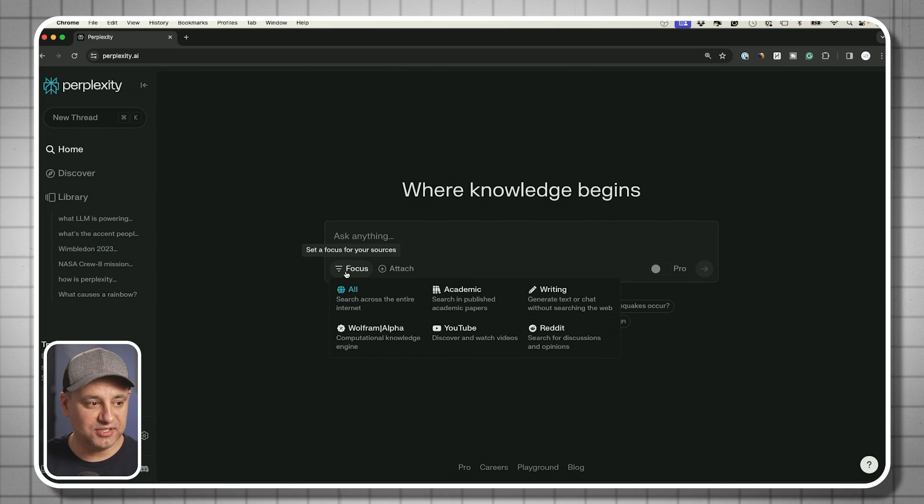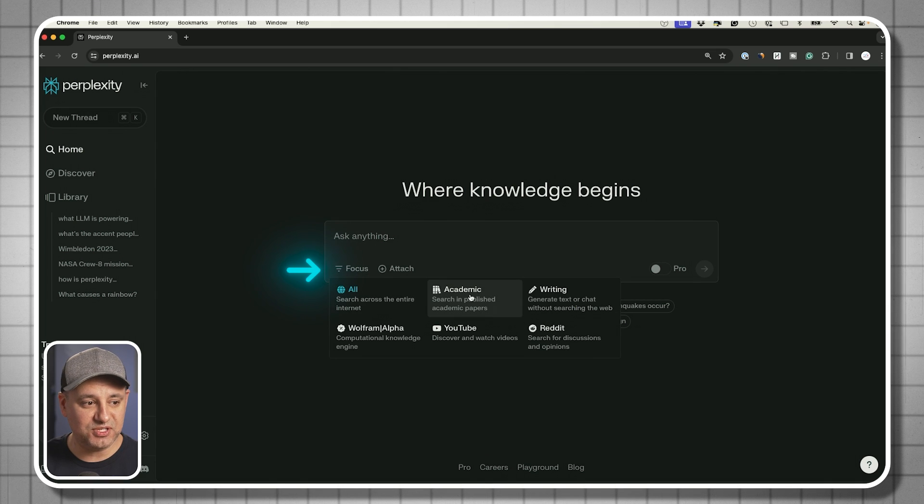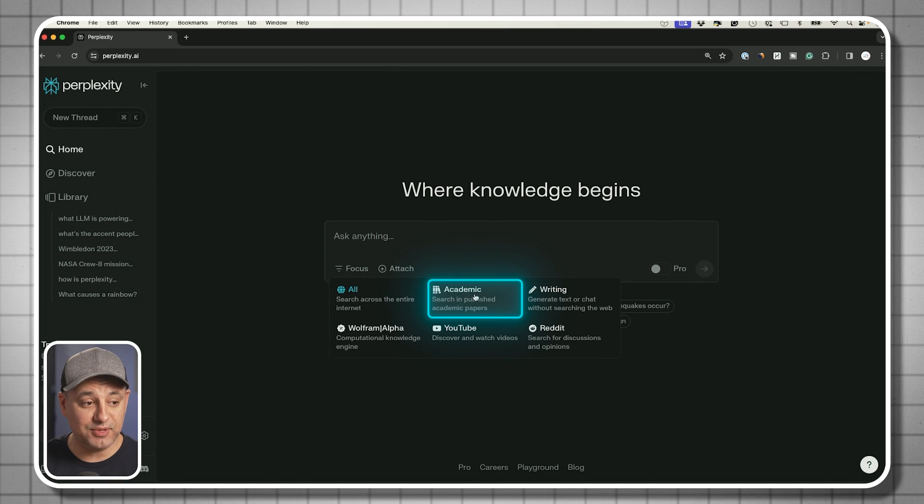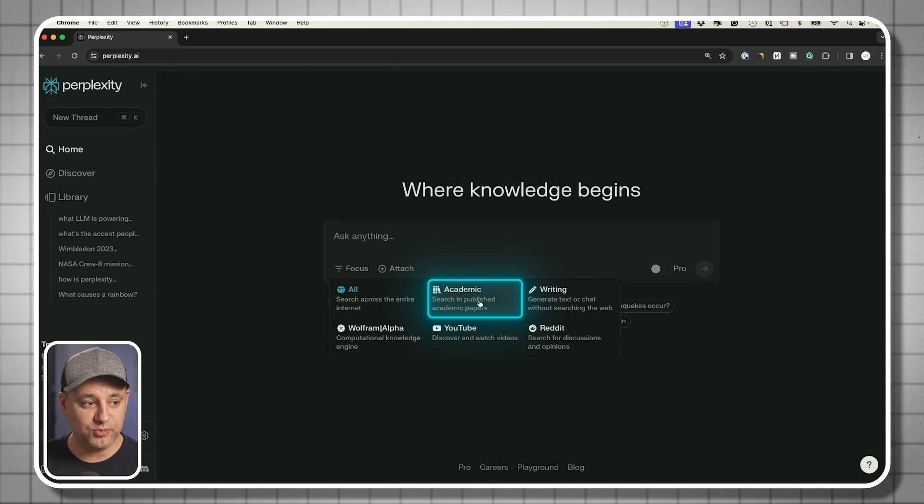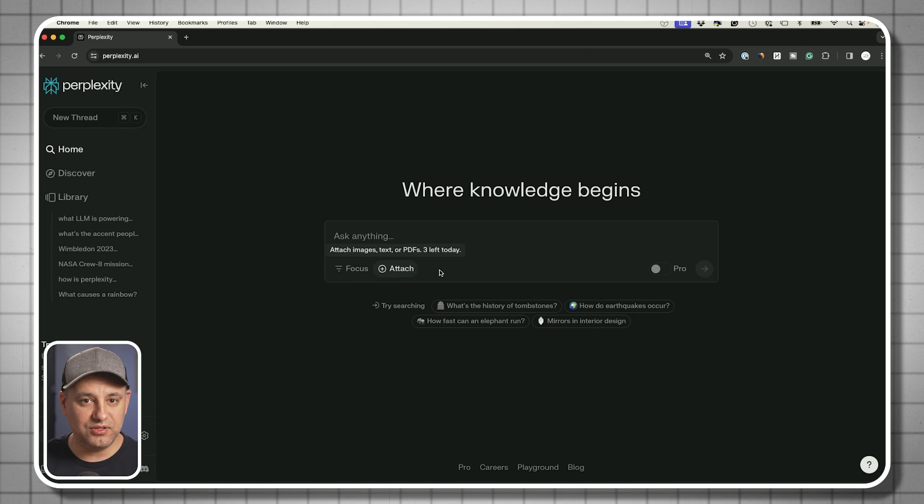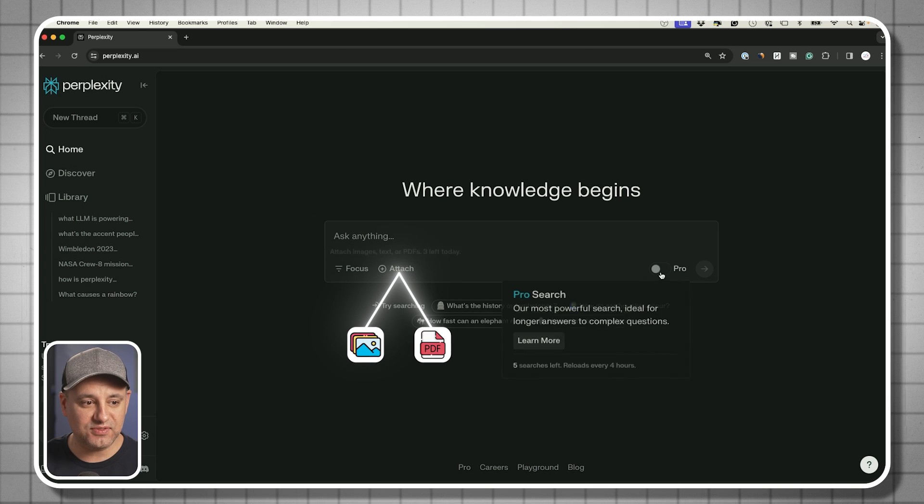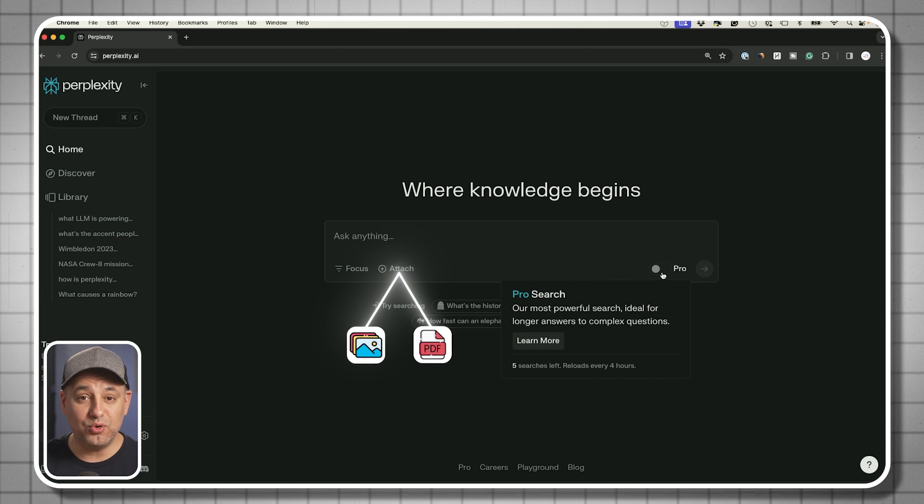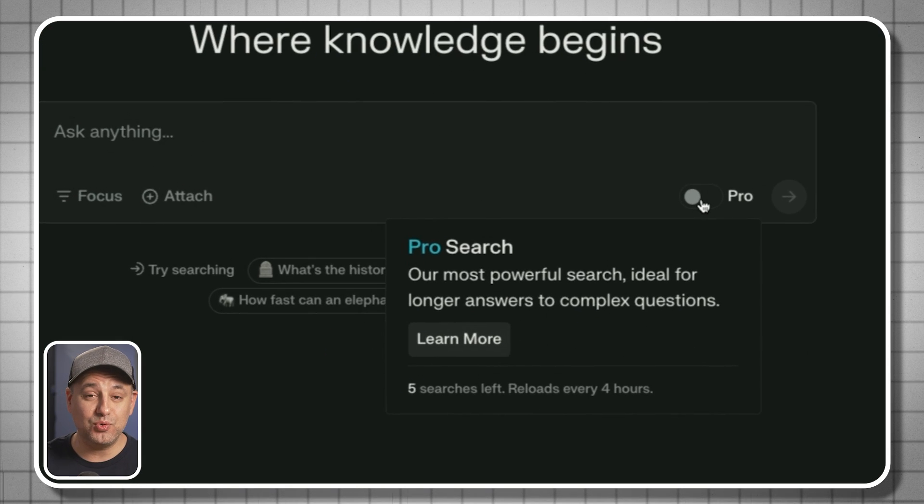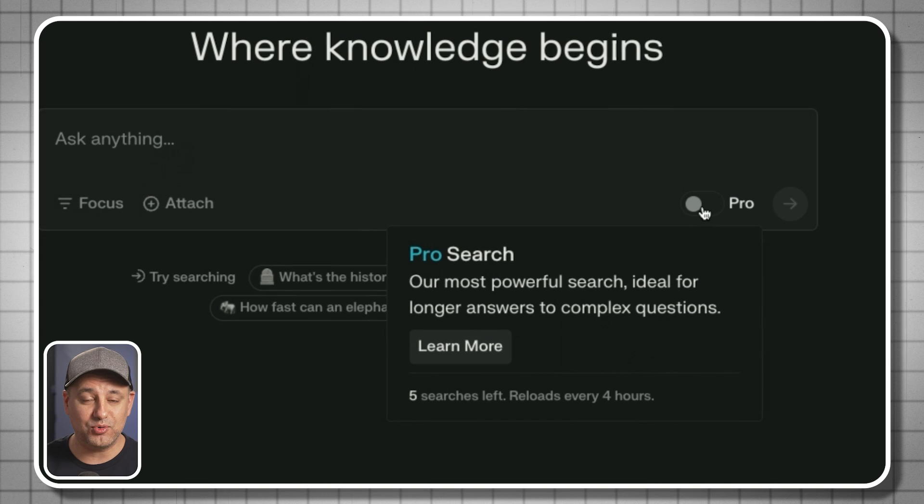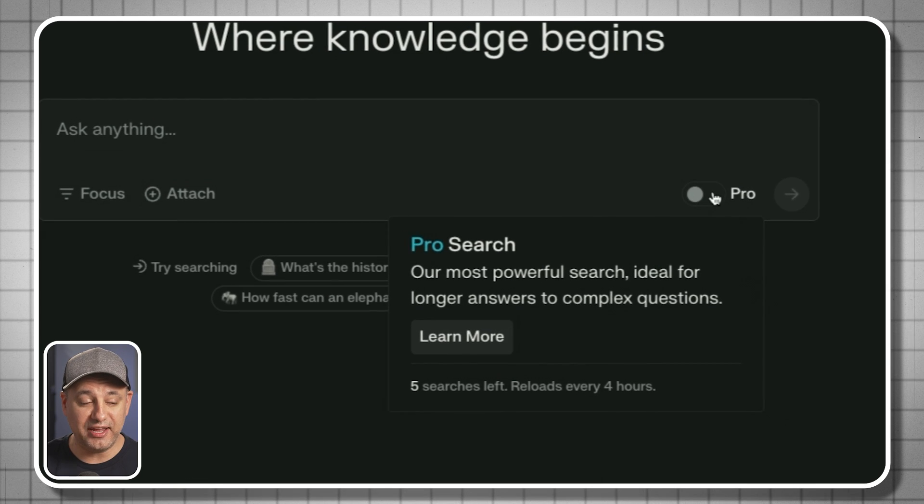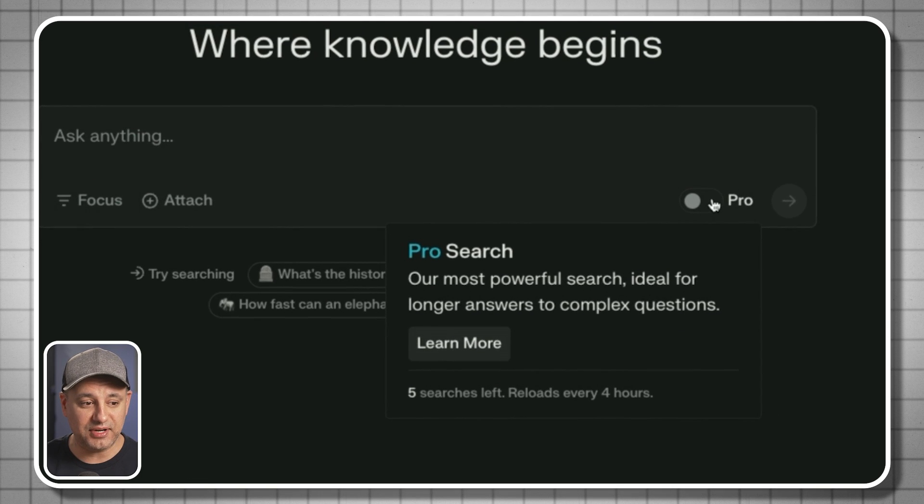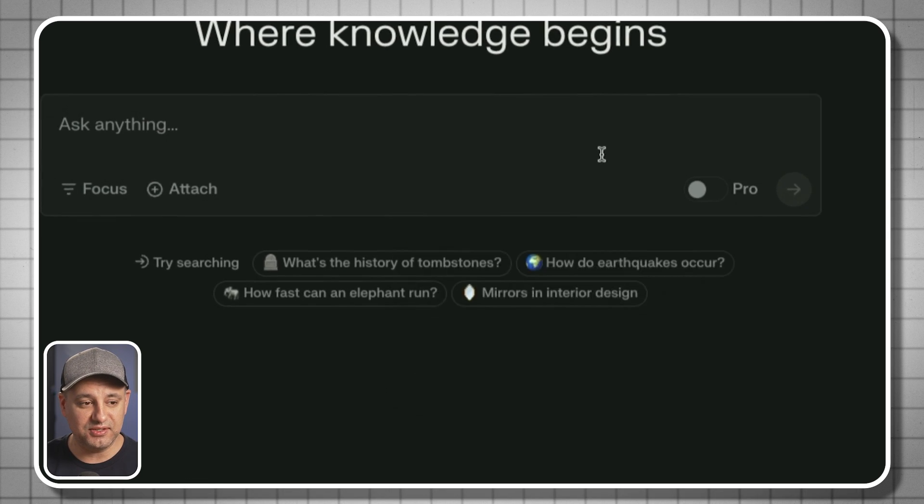It has some powerful things like a focus mode. If you're writing specifically for academic papers, for example, I'll show you this in more detail. You could also attach images and PDFs. There is a whole pro search option that gives you a whole lot more access to more powerful AI in the background as well.